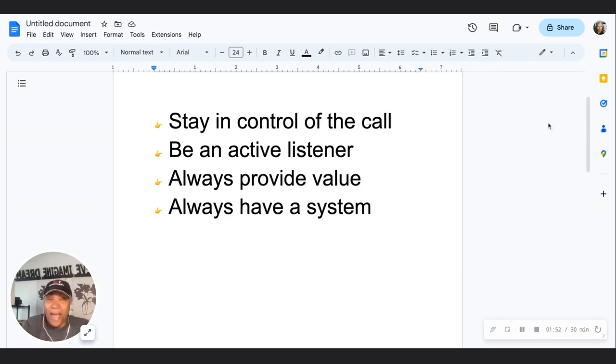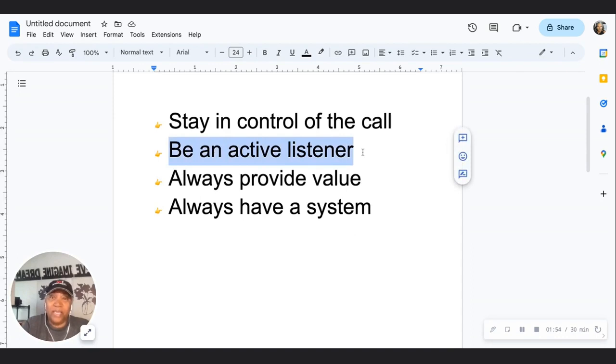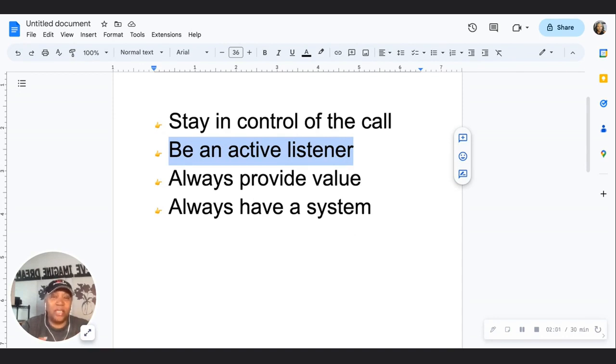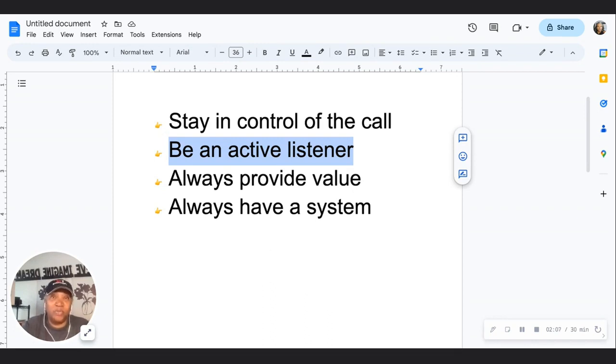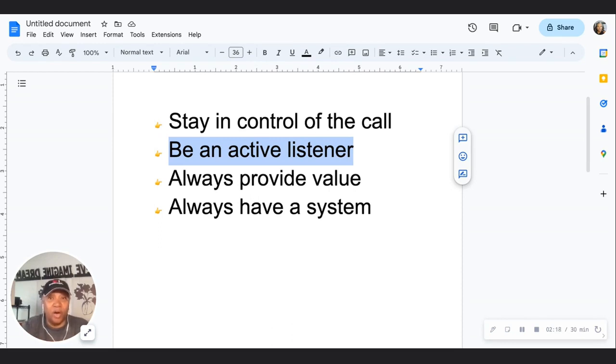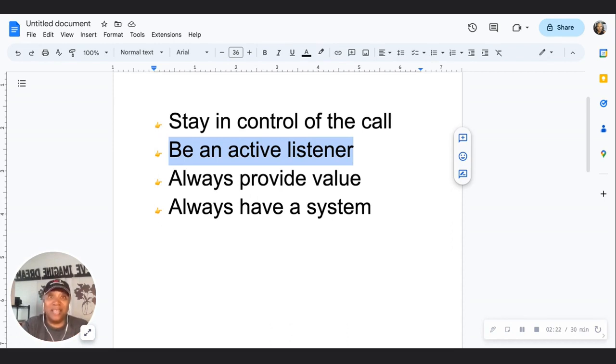Number two, be an active listener. You really want to be an active listener so that you can listen for key things—it may be pain points or their experiences. These are things that will really contribute to you having a successful discovery call. Do more listening than talking.